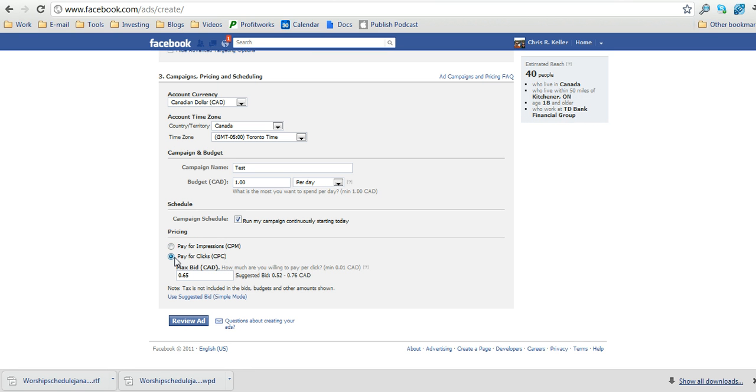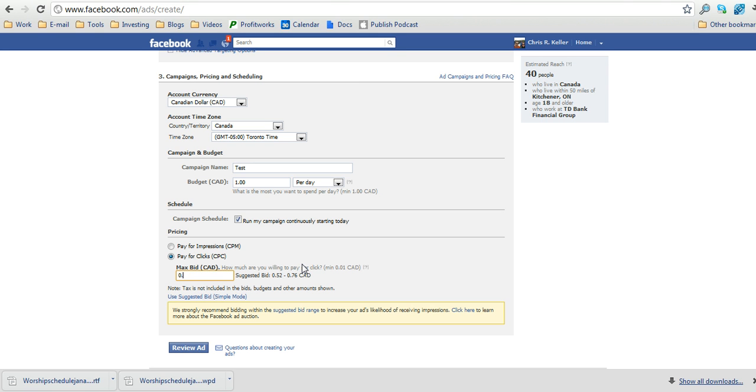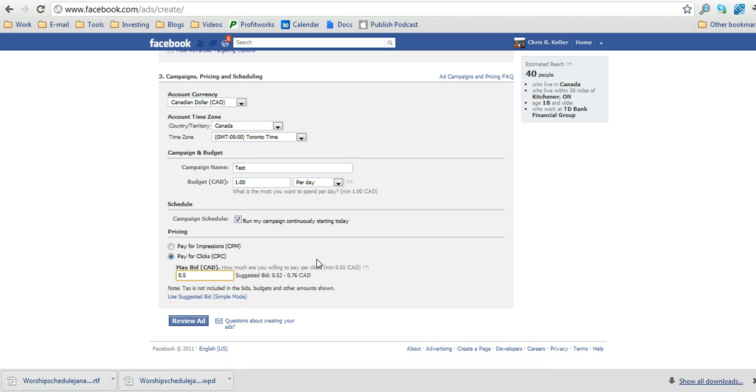In here, you're going to want to click pay for clicks, CPC, and you can read my other article on why you want to do that. And then in here, type whatever you want to bid. So for this, let's say we'll go with the minimum suggested bid at 52 cents.